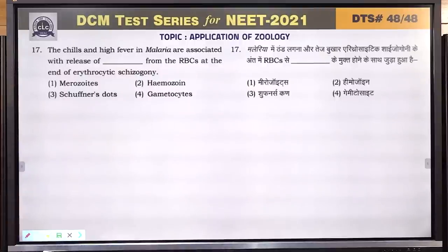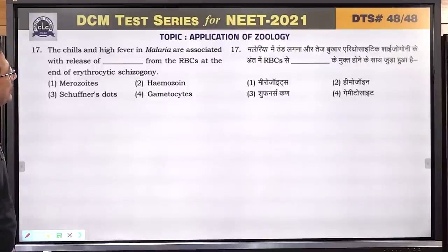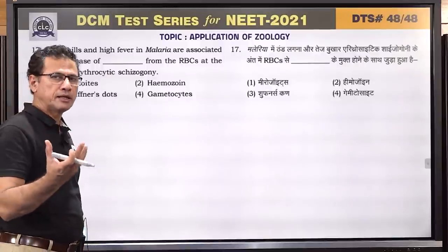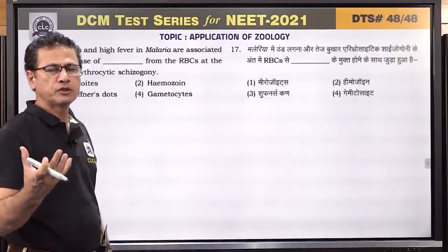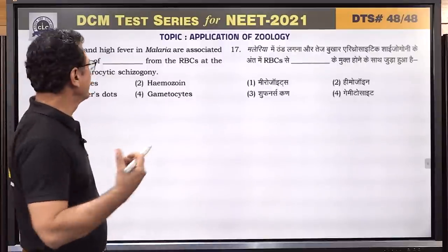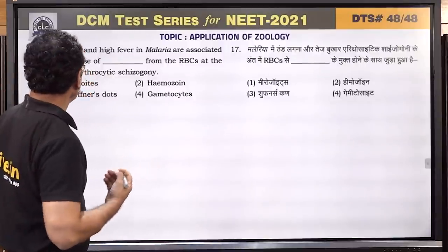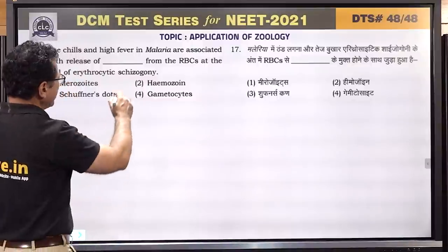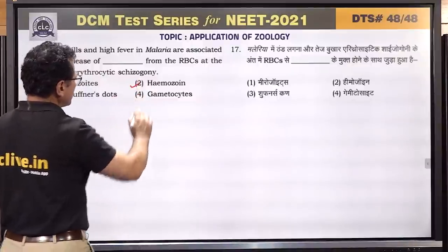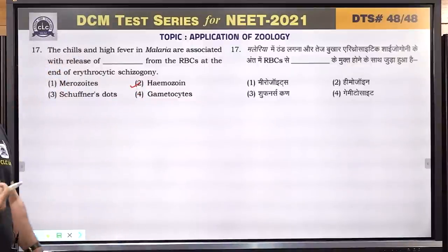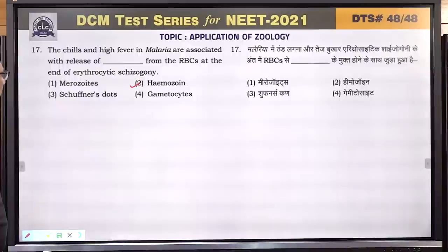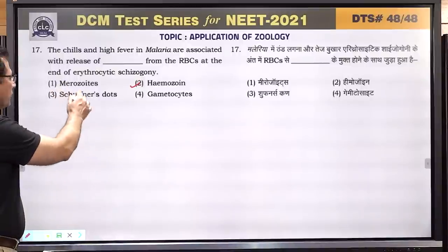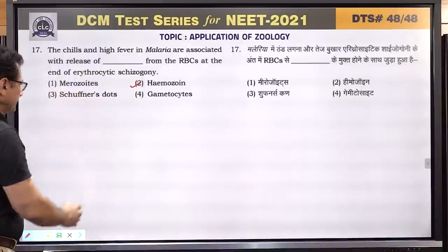Question number 17: the chills and high fever in malaria — what is the reason? This is due to release of hemozoin granules, which are toxic, formed from the breakdown of hemoglobin.